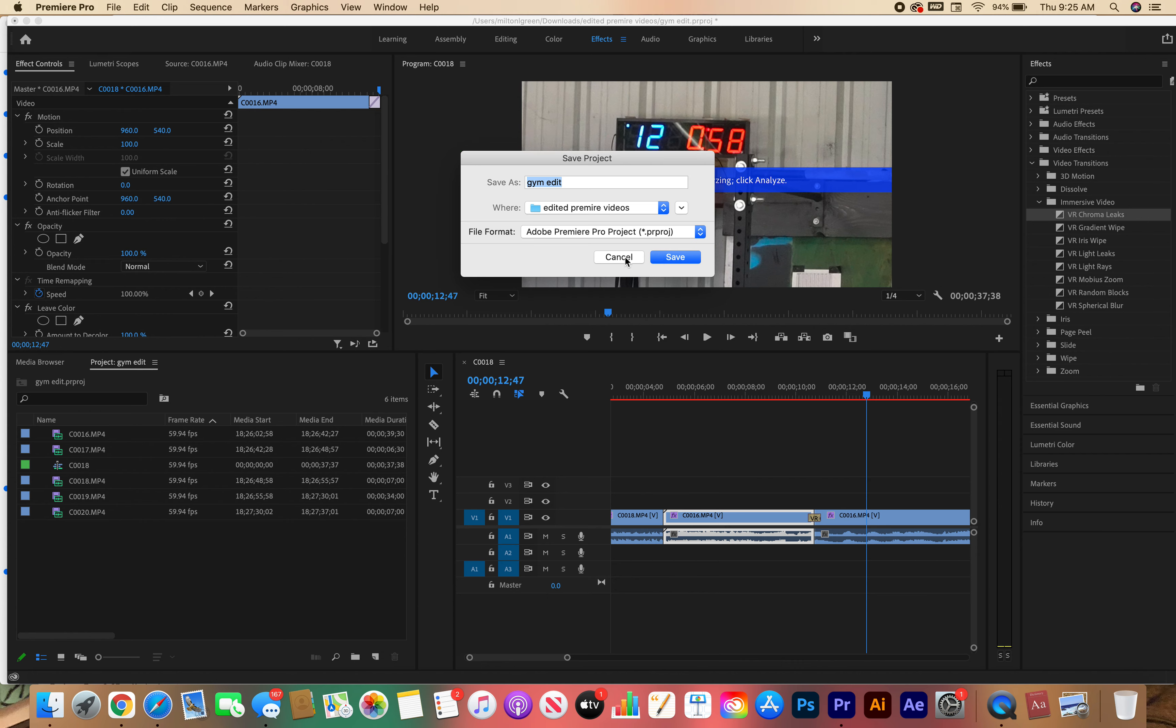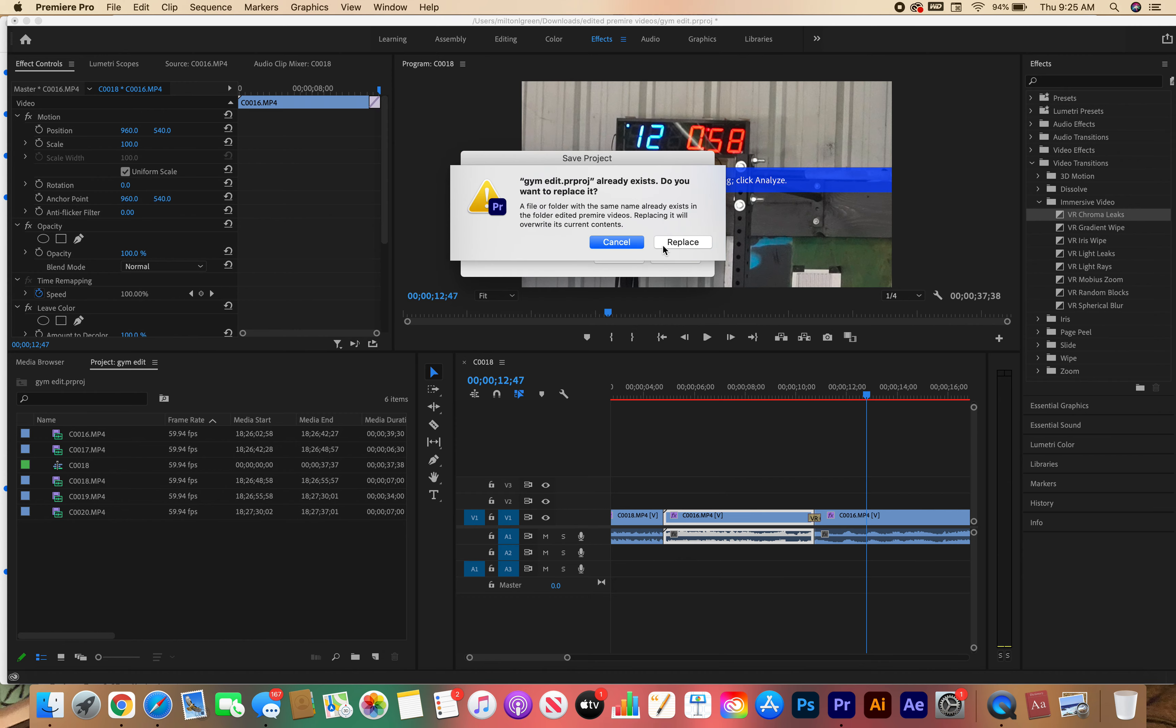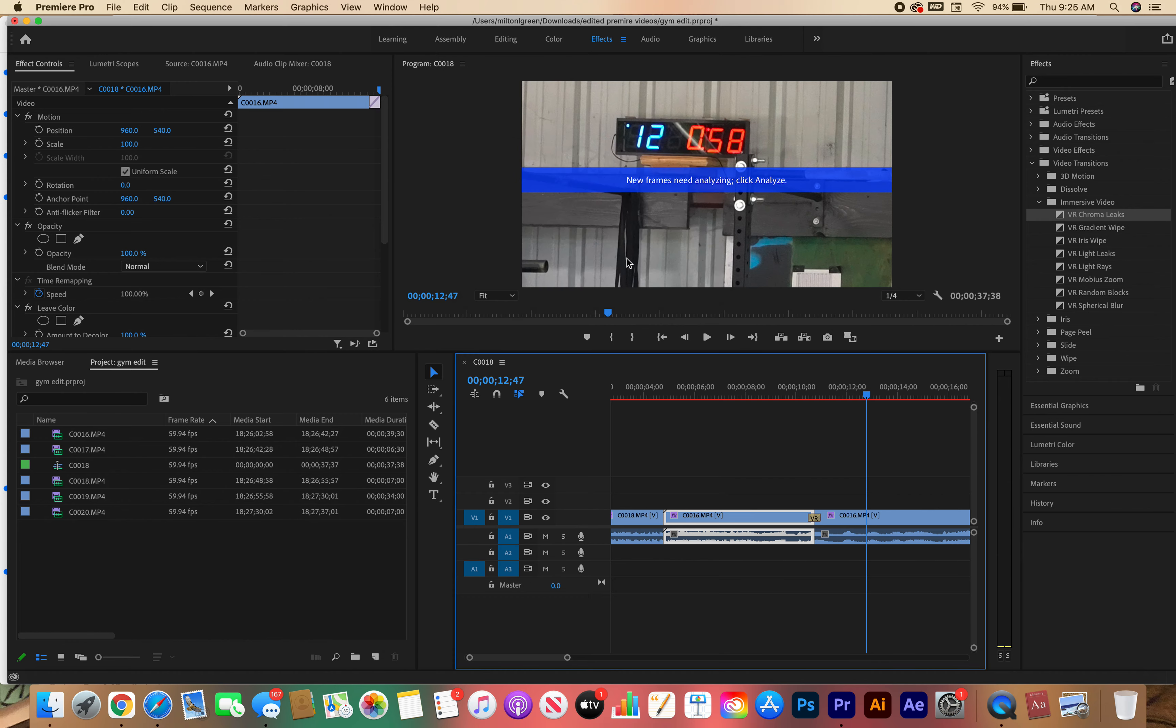You only do this when you are not finished with a project. Well, you should do it anyway. Save the project that way if you make a mistake you can come back and fix it. So I've just saved my project. Well, I'm not going to save it because I already had to save.